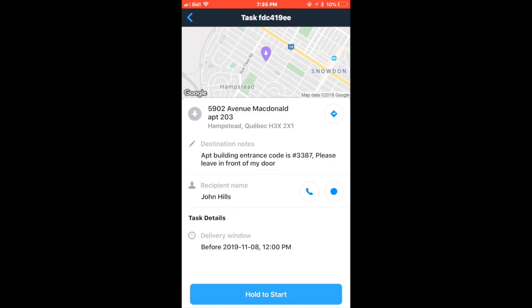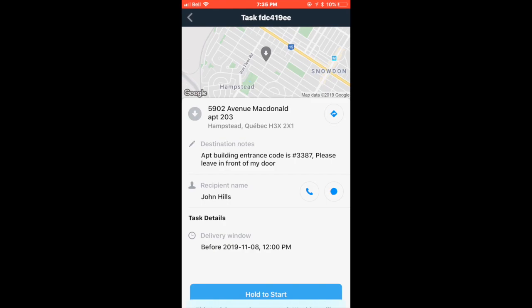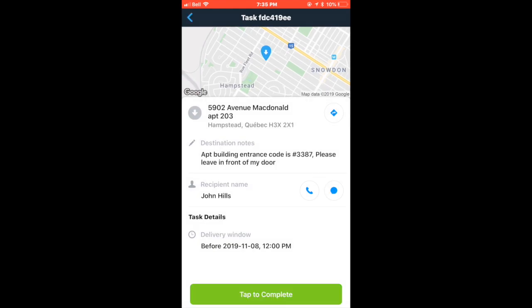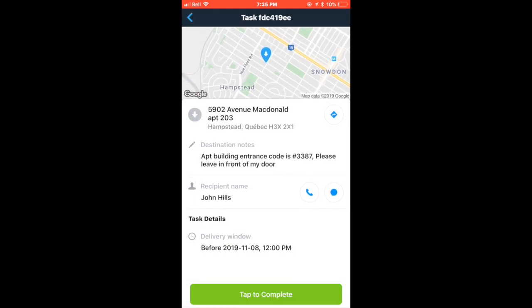This one says apartment building entrance code is number 3387, please leave in front of my door. So you should try to enter the code at the entrance of the apartment building. However, in certain cases, the code may not work. We urge you to go through the apartment directory, attempt to find the name of the customer and call them to try and be buzzed in. If you still cannot go in after trying every possible way, please call Box Knight to notify us that you will leave it at the entrance.